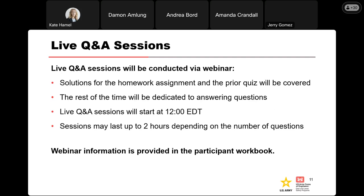A live question and answer session is going to be conducted via webinar to conclude each module. I'll go through the solutions for the homework assignment and then the rest of the time will be dedicated to answering questions from participants. All these sessions are going to start at noon Eastern time — I've got them scheduled up to two hours, but whether we go one hour or two depends on the number of questions. If you have a conflict and cannot participate in the live session, that's okay — the recordings will be posted to the website.